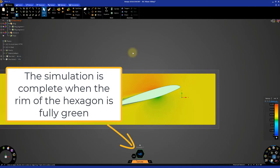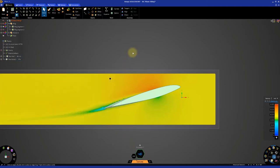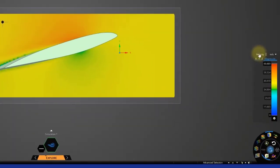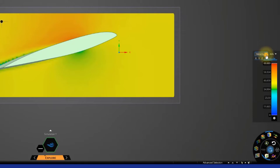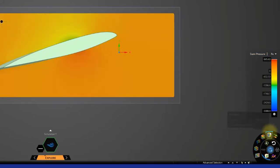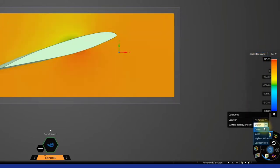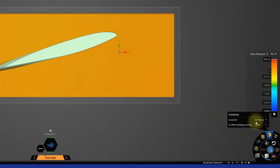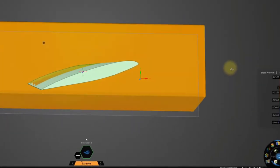To understand lift, we first must understand pressure and how that behaves on the wing segment. Set the simulation result display to static pressure and the contours location to all faces and the surface display priority to inner.